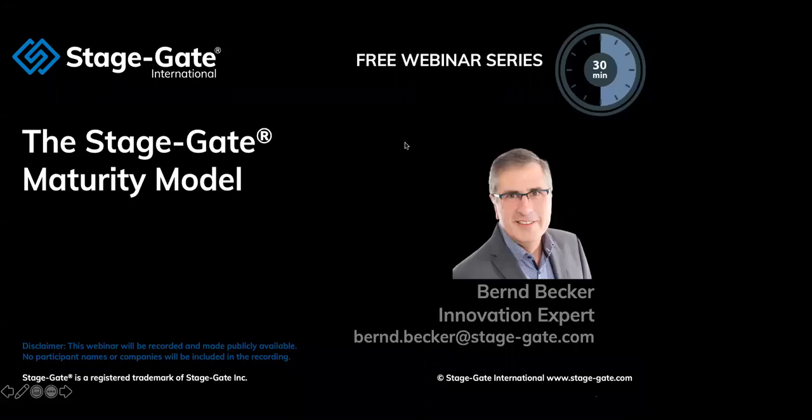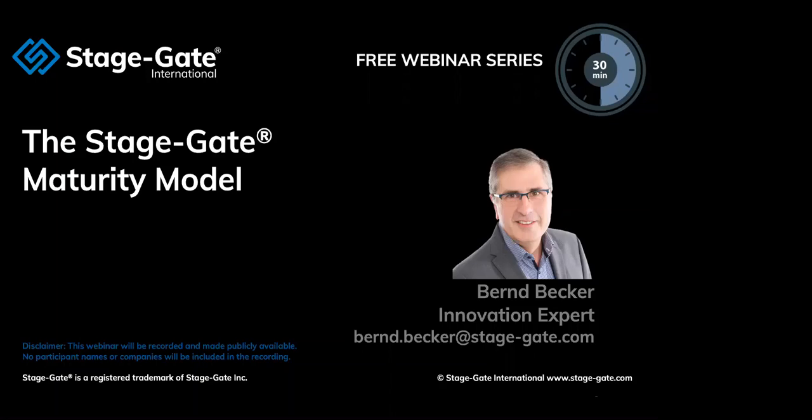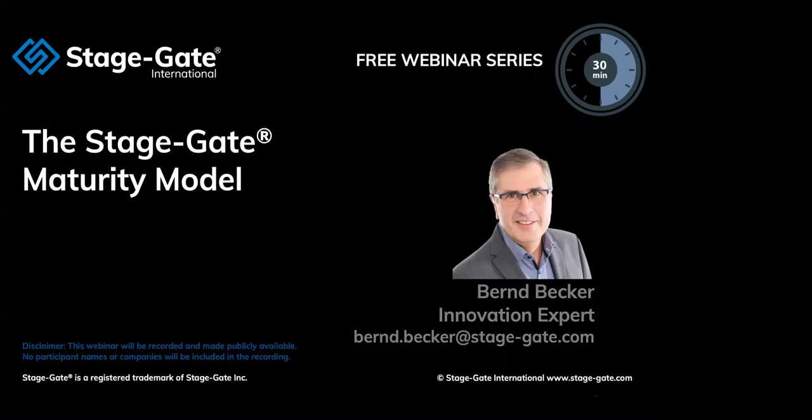Good morning and good afternoon everyone. Thank you for joining us for our webinar today on the topic StageGate Maturity Model. My name is Michael Booker from StageGate International. Today's webinar will be approximately 25 to 30 minutes. We'll take questions and answers via the chat function and answer as many questions as we can, then follow up afterwards. Let me introduce you to Bernd Becker.